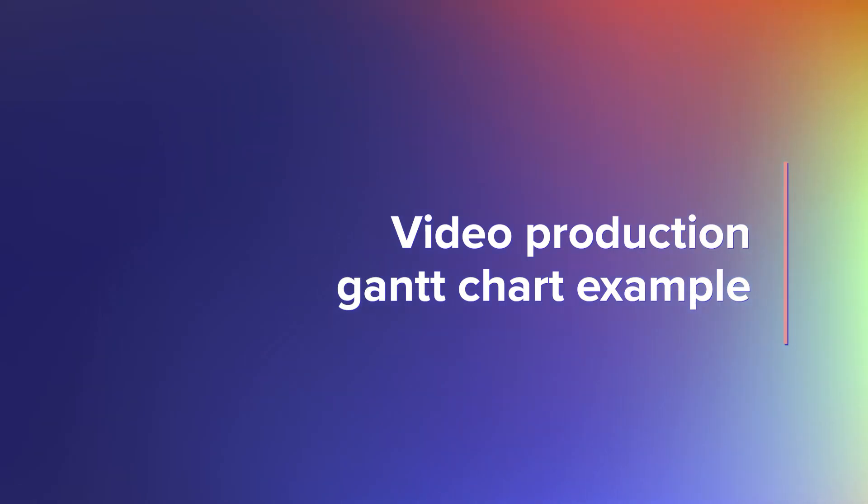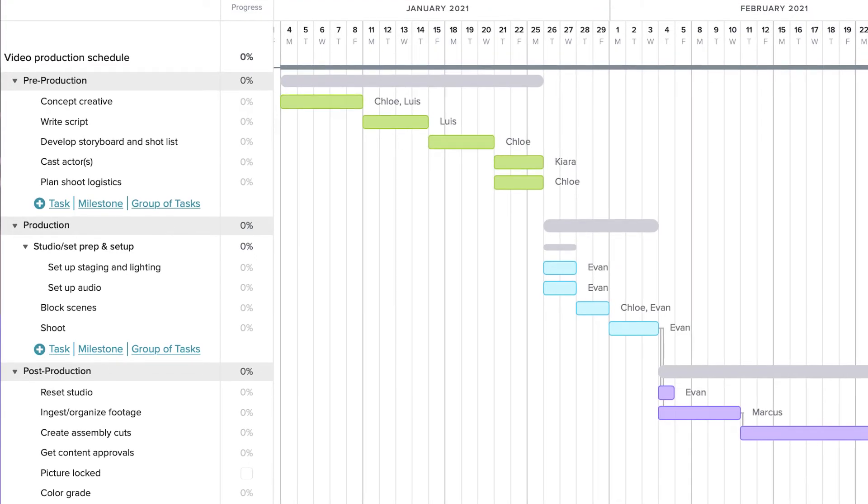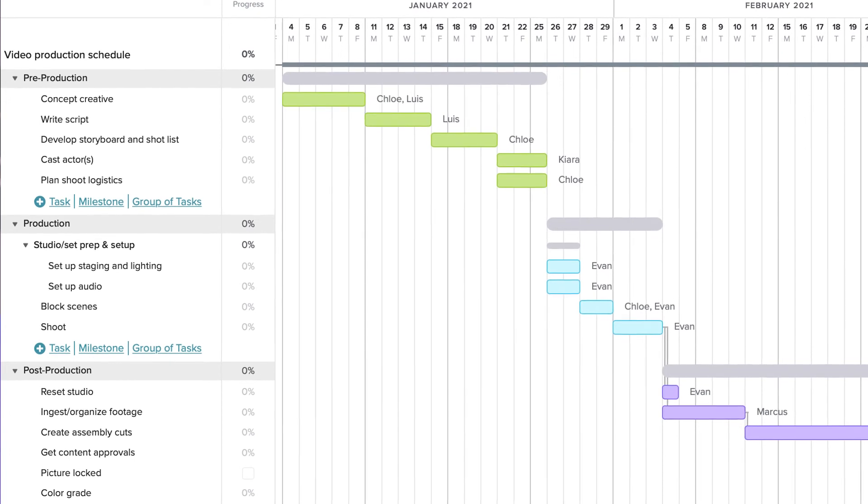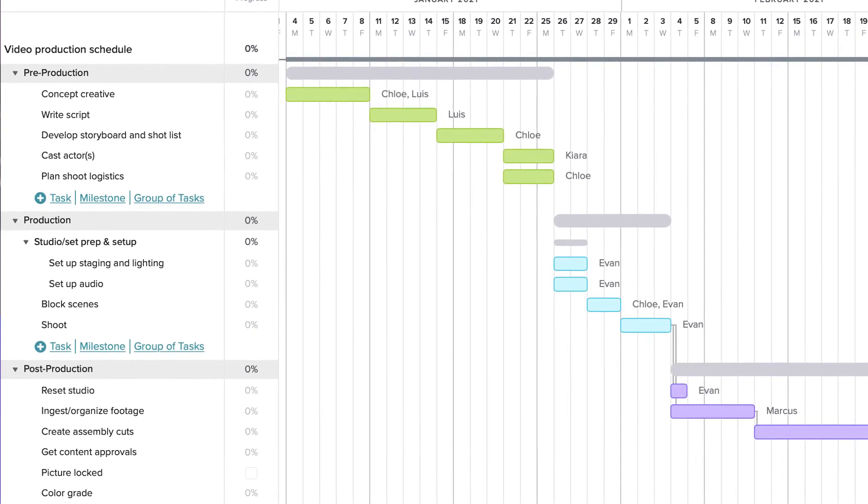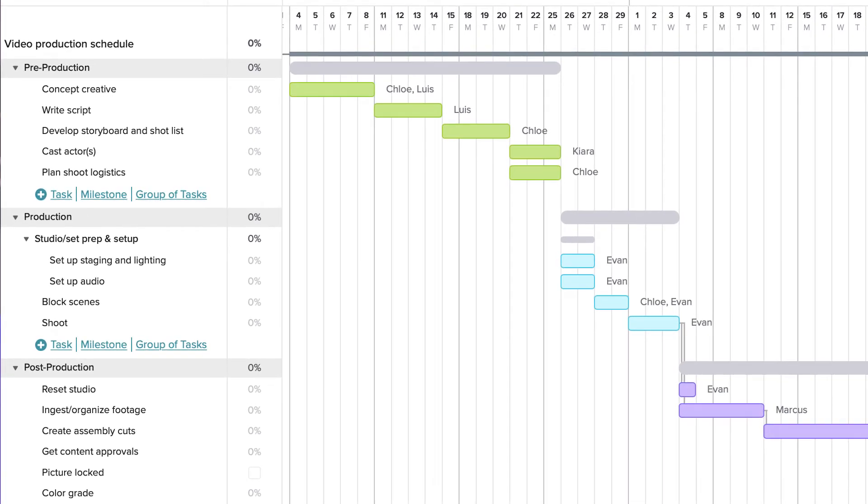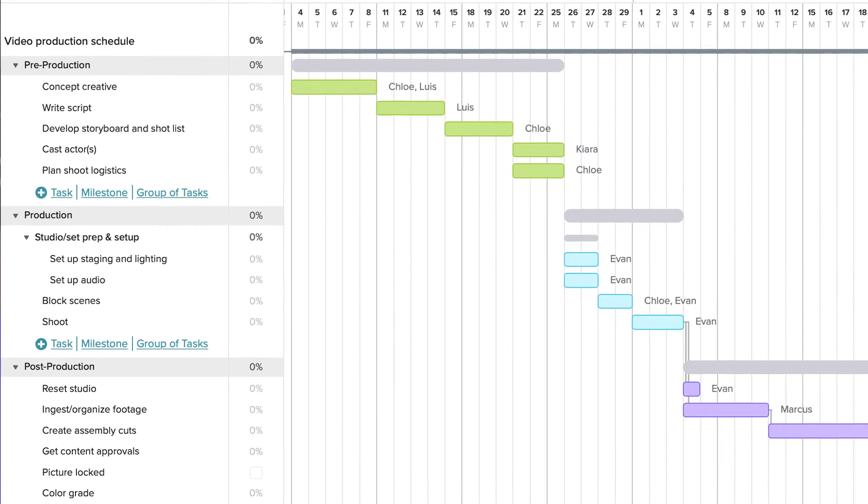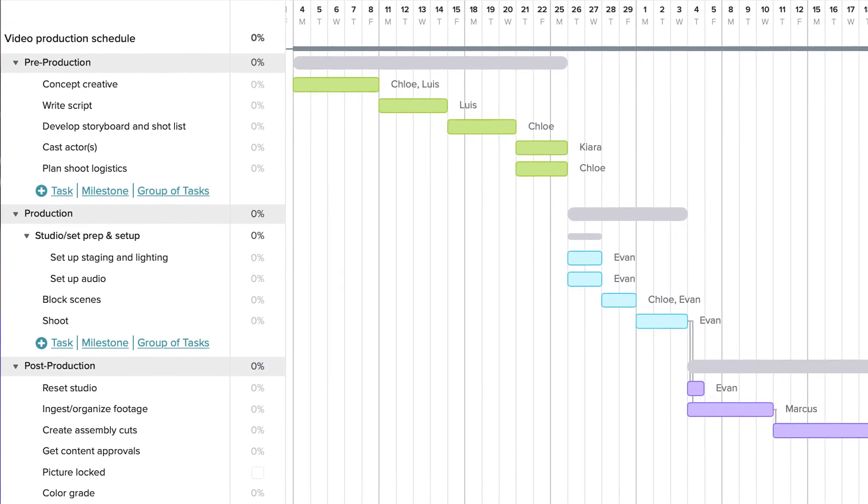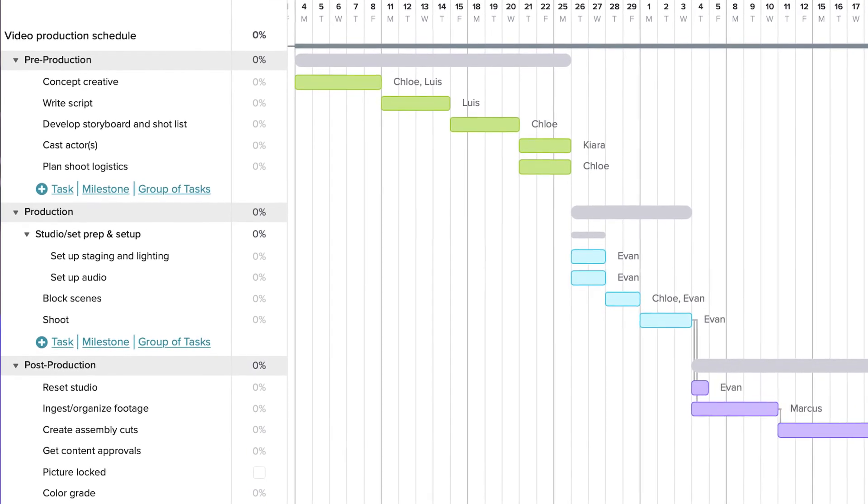Want to get one step closer to lights, camera, action? We designed this Gantt chart to help you plan one-off video projects so you can hit your release dates right on schedule. In this example, tasks are organized and color-coded by the three main phases of video production: pre-production, production, and post-production.